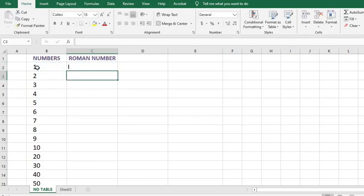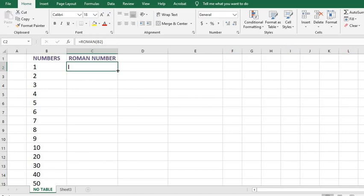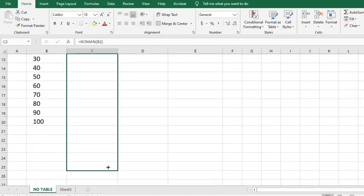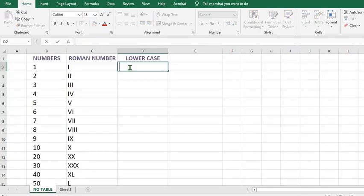By default it will be in upper case Roman numerals. To get the result for the rest, I click on the cell that contains the function that I want to replicate, put my cursor here, then I drag to fill for the rest of the cells.